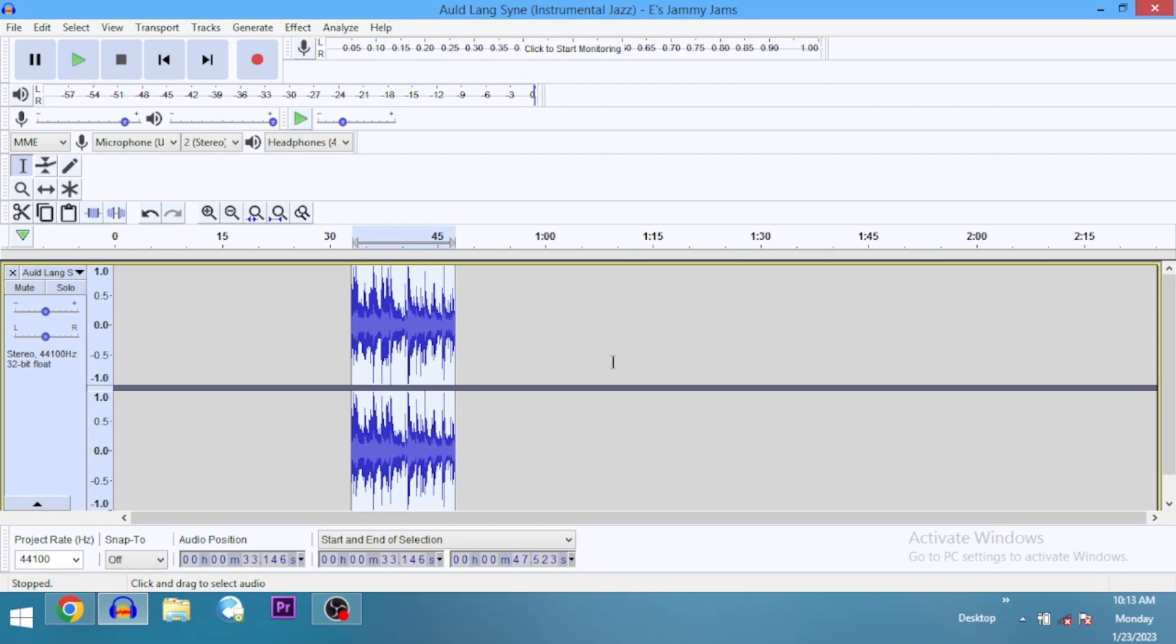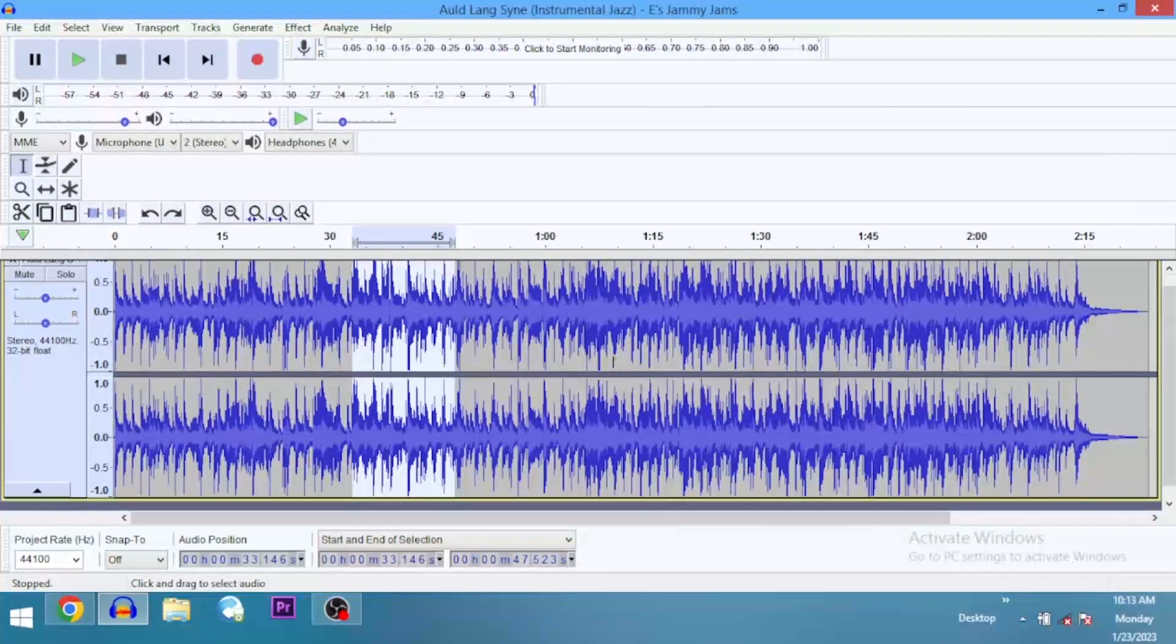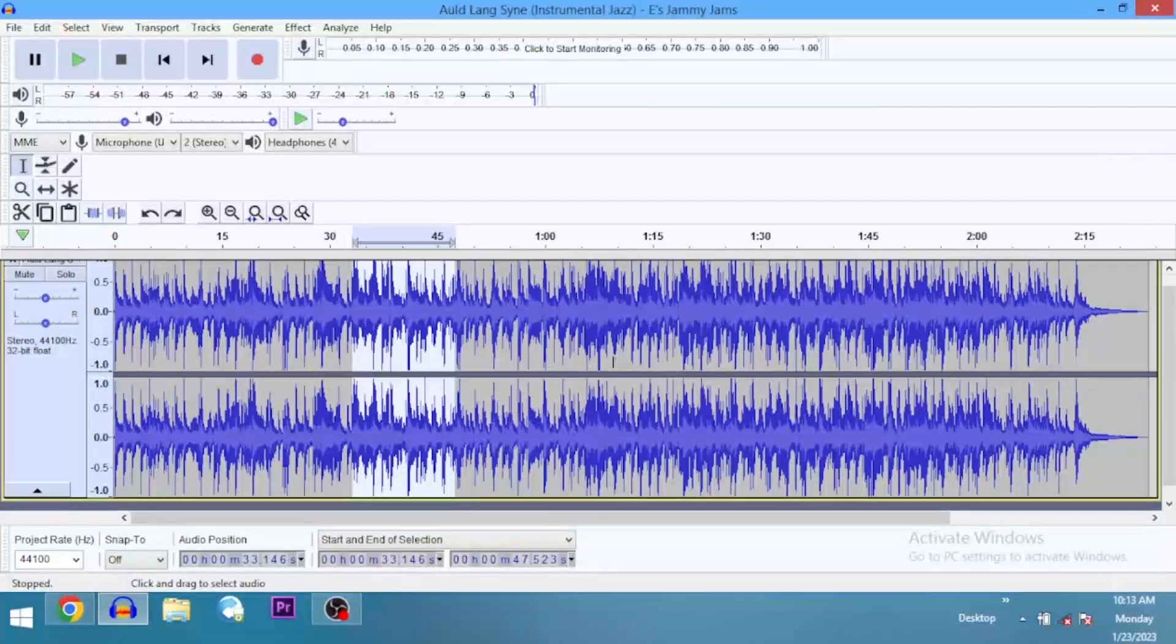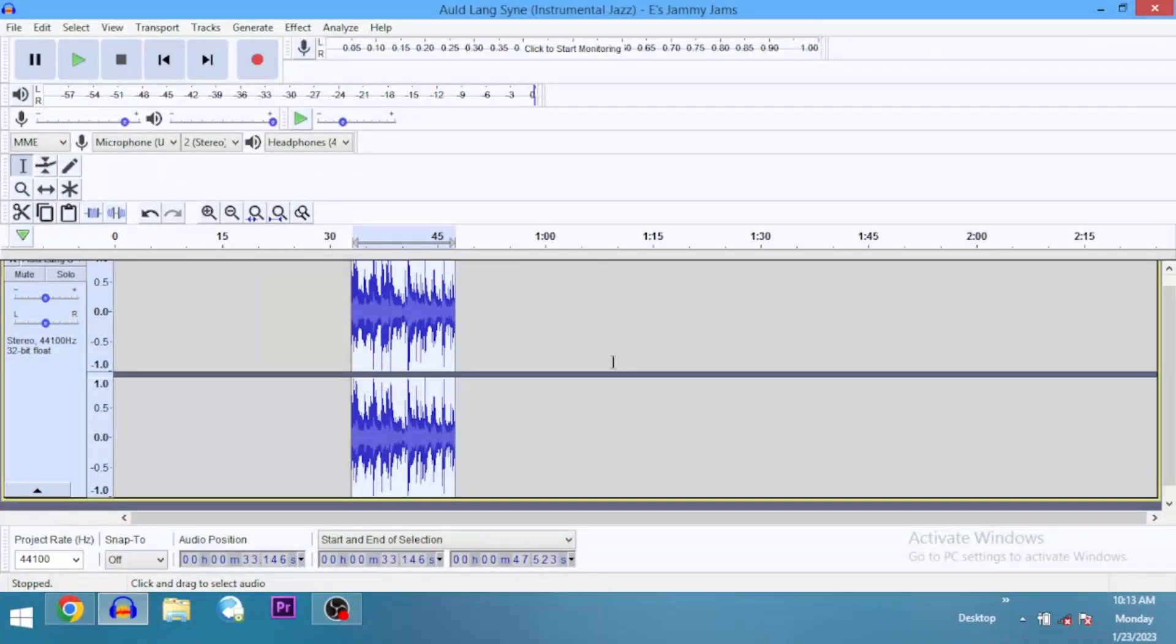Let me undo it so that we can use the keyboard shortcut. Now the keyboard shortcut is Ctrl+T if you're using Windows and Command+T if you're using a Mac. That's it.